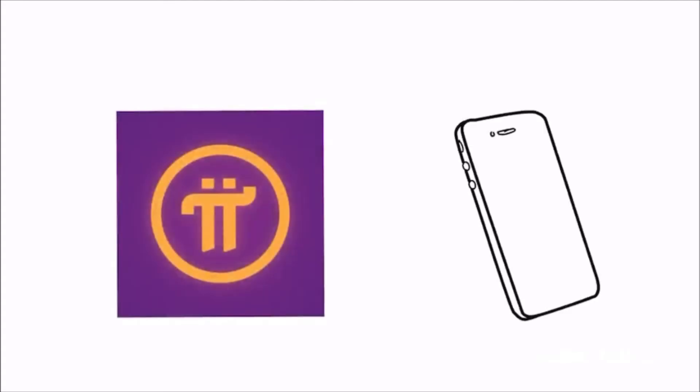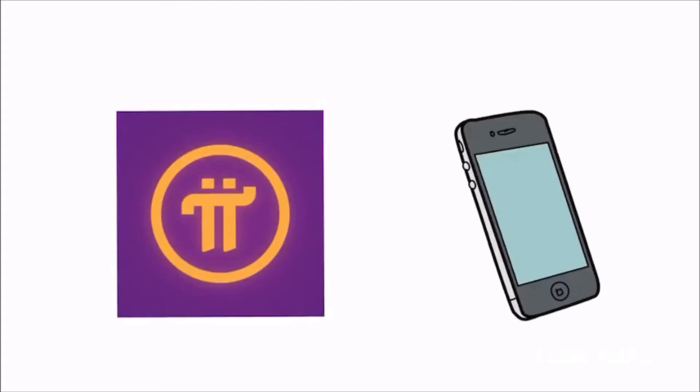Introducing Pi, the first and only digital currency you can mine on your phone. That's big.